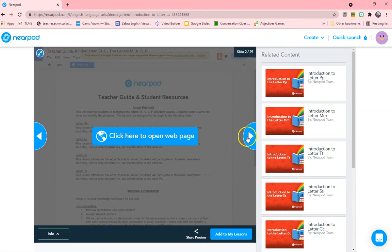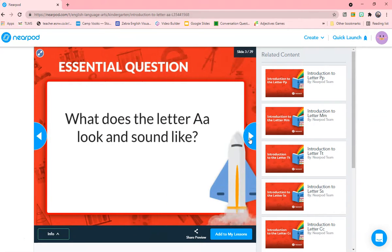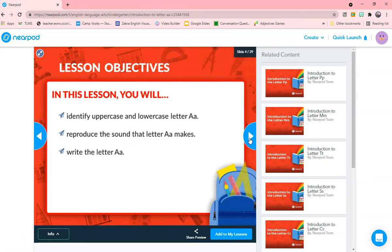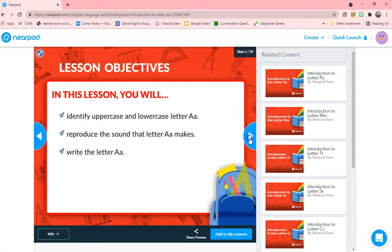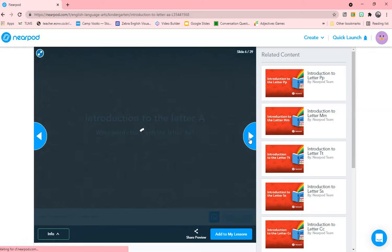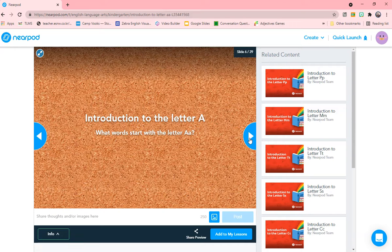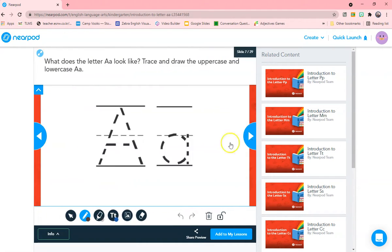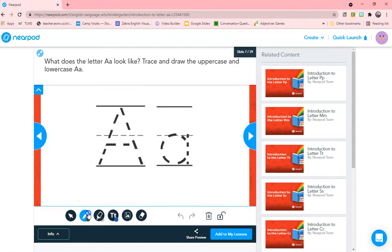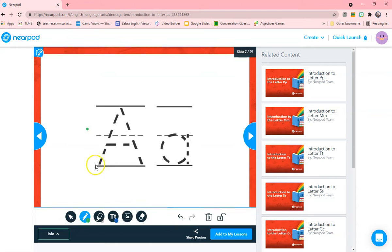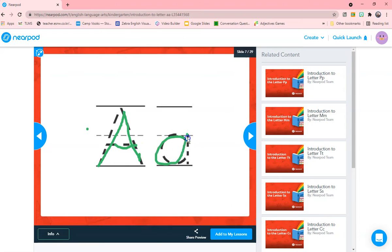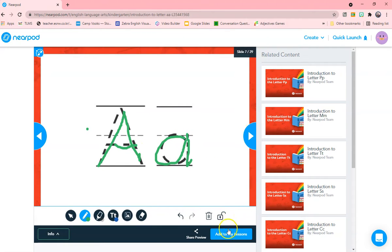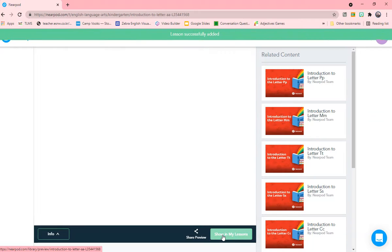And then you just open it up. And there's teachers resources and guidelines. There's a web page. What does the letter A look and sound like? And then identifying. They tell you what your objectives are. Let's get started. What words start with letter A? And then you can have the kids on the board. They can take the pens and they can draw. They can choose their color. And then they can draw letter A. It's very easy for them to do that. Let's add this one to my lessons. I like this one.